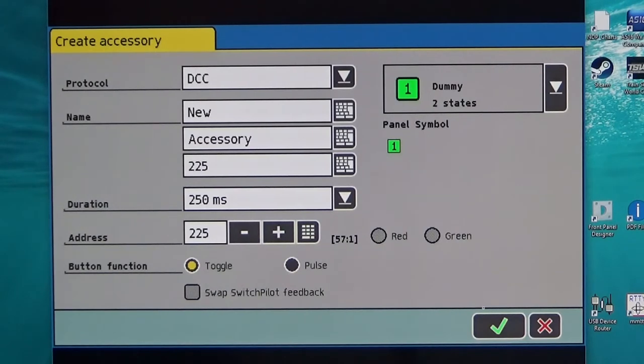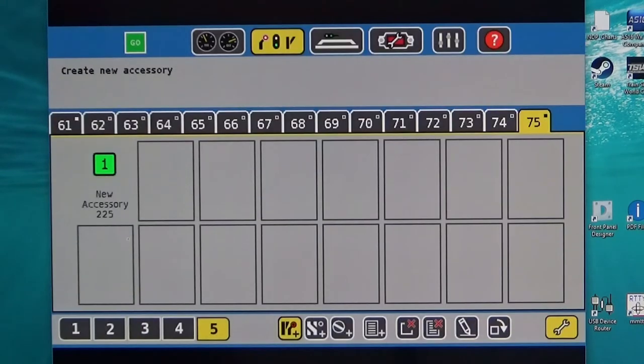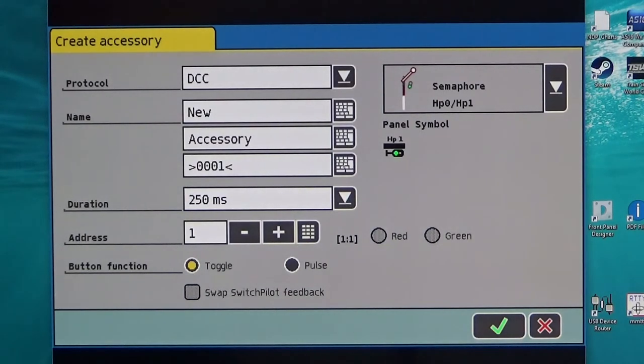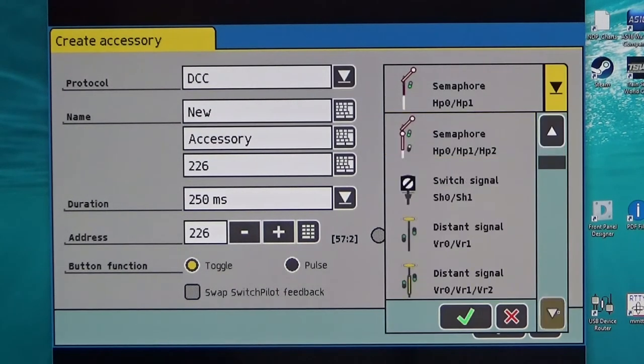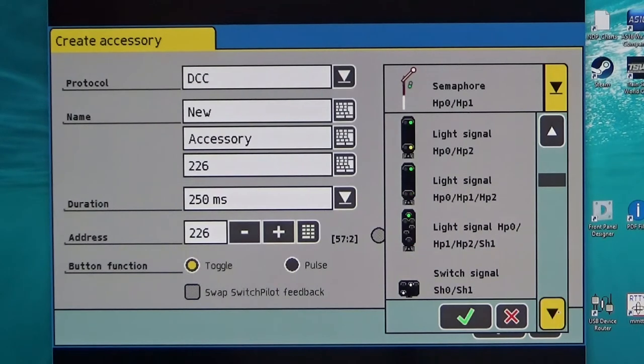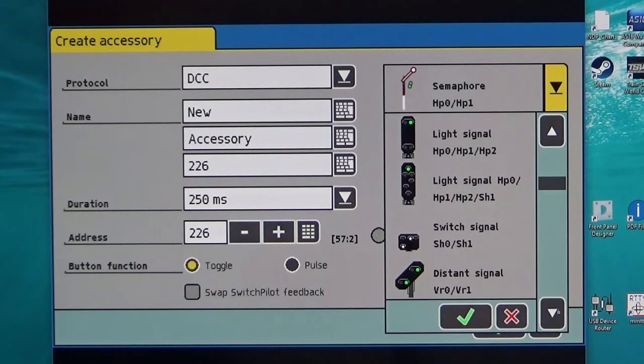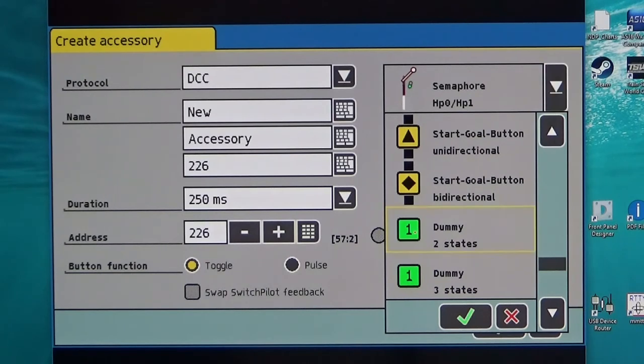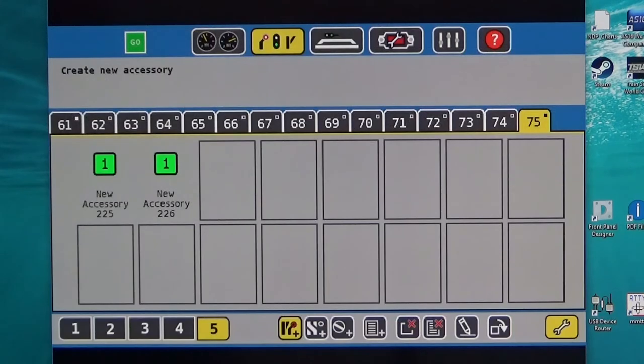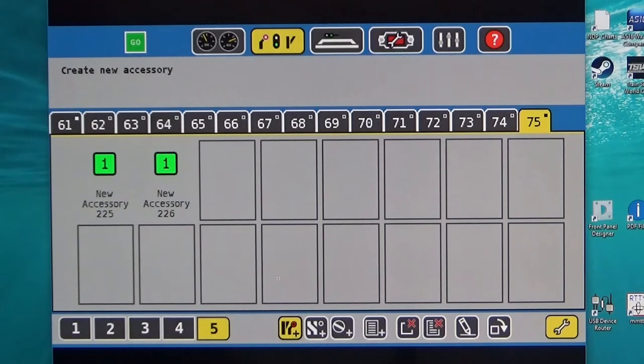So we click that now and that gives us our first accessory address. We do our next one. This one is going to be 226 and the appropriate symbol is down at the bottom of the page for two state switching and then accept that. We continue doing this until we've programmed all the tracks on our turntable.